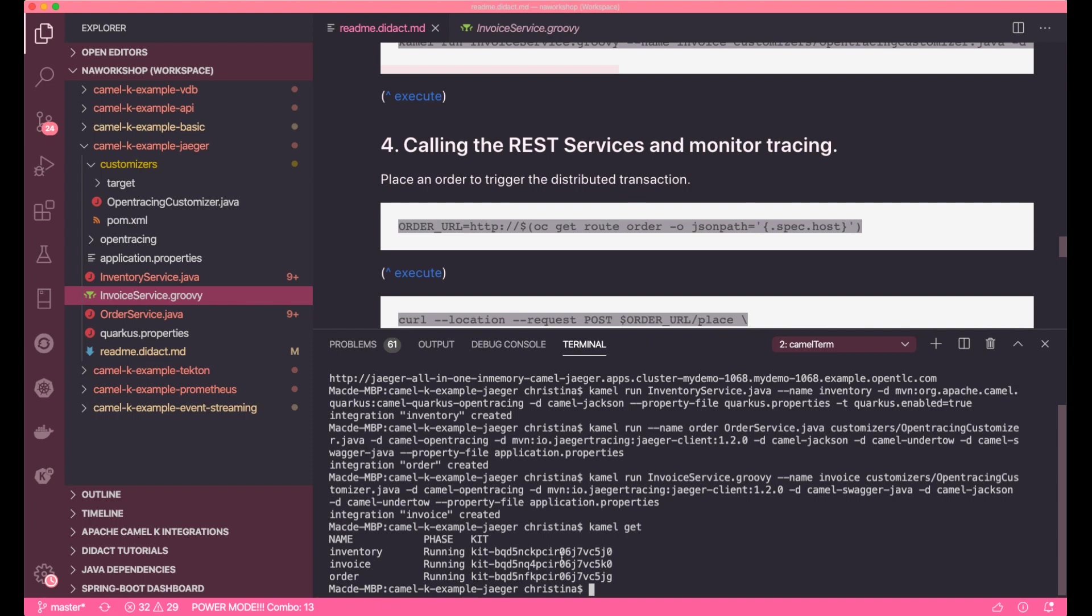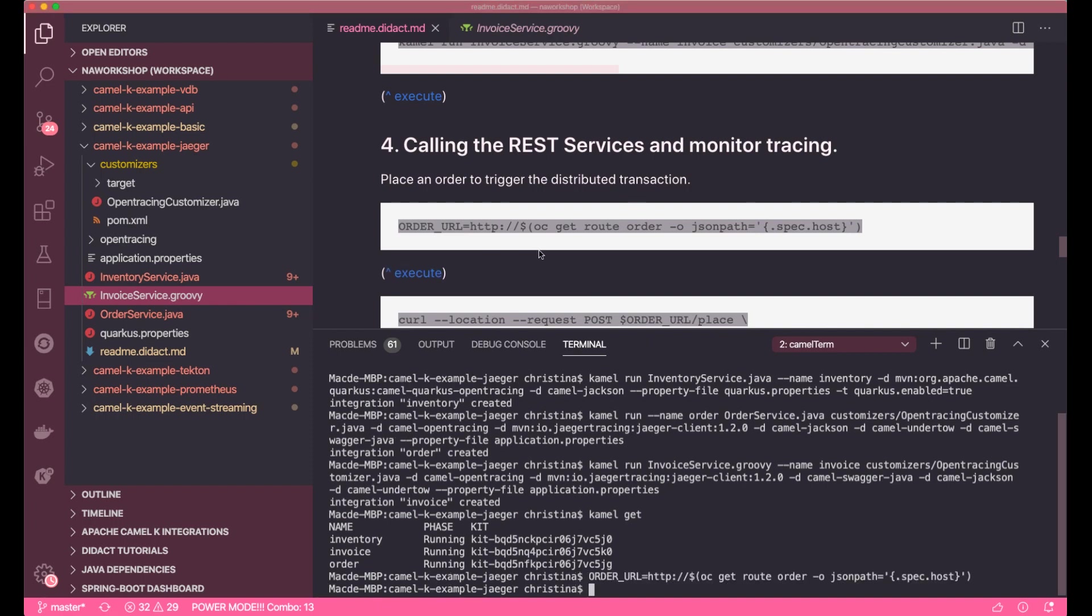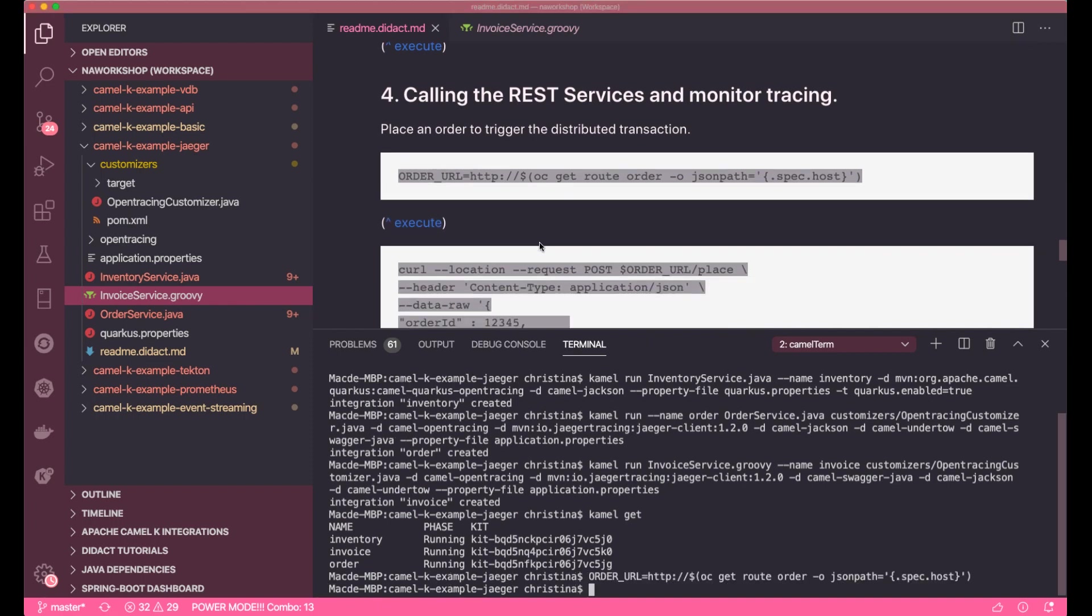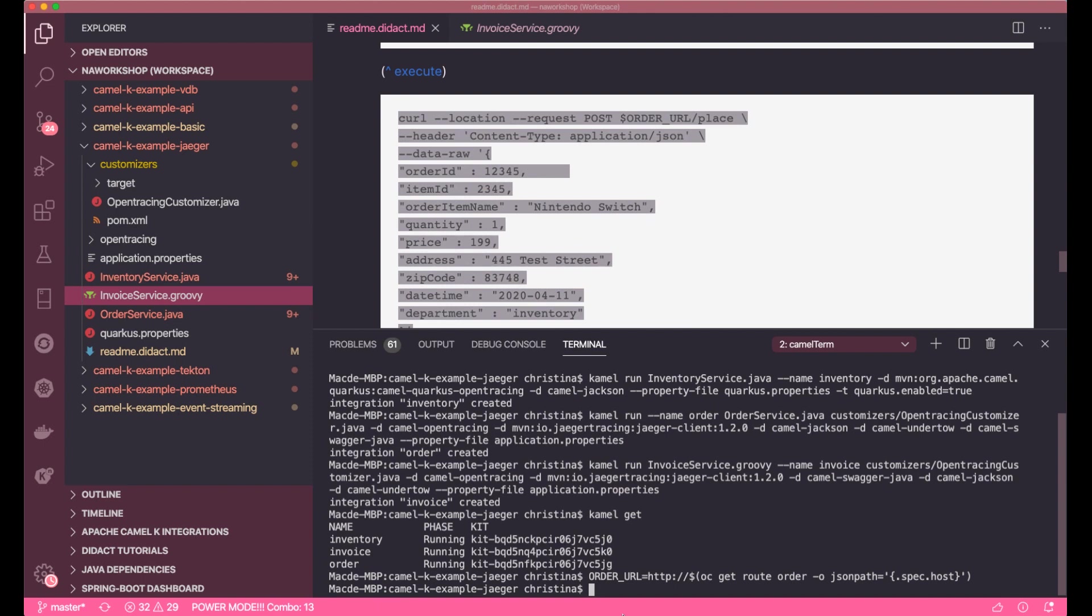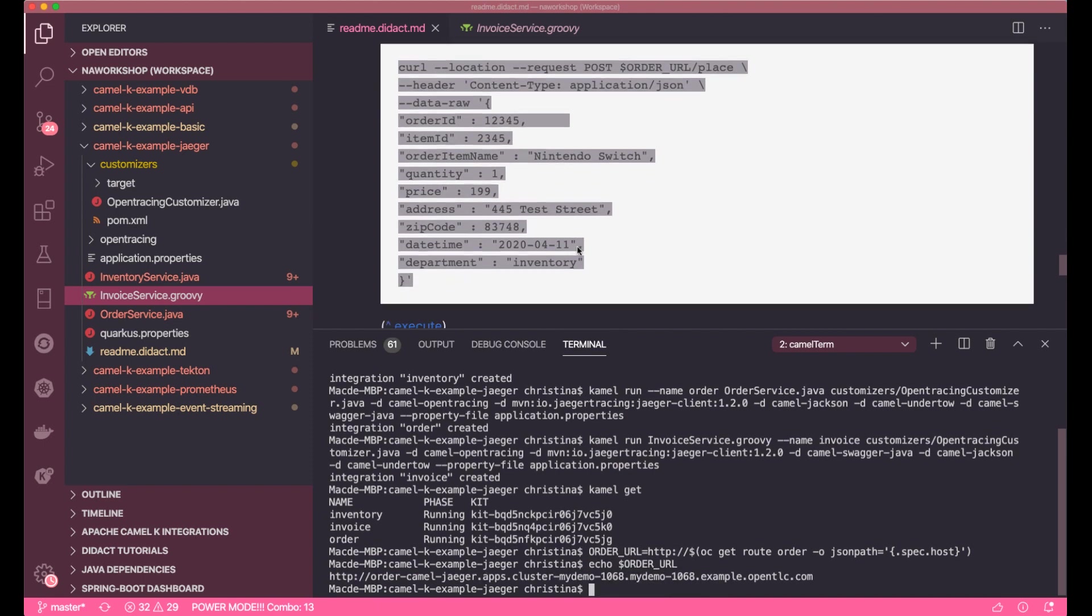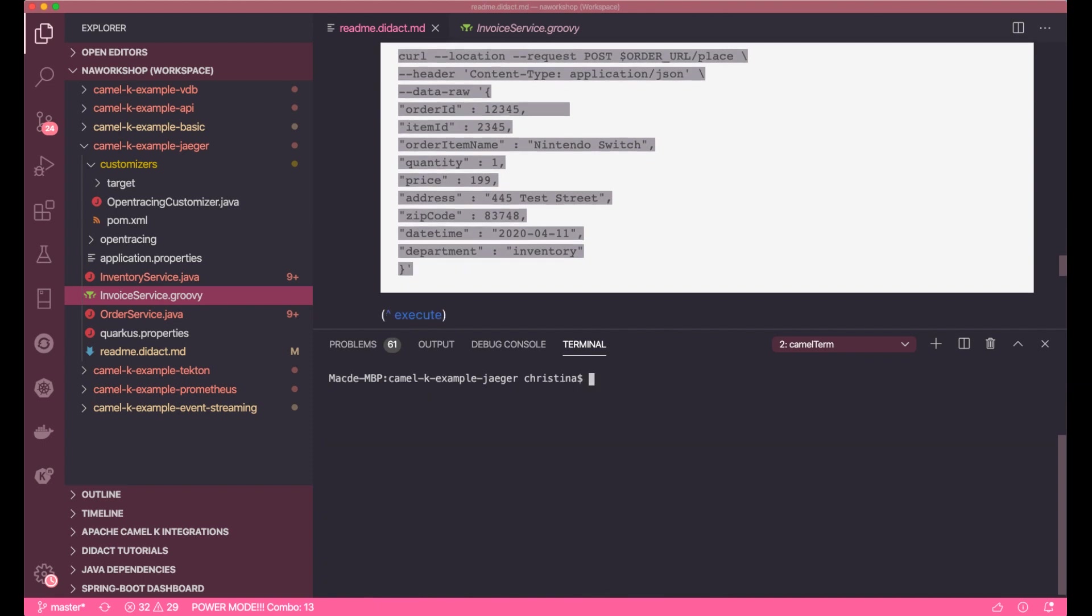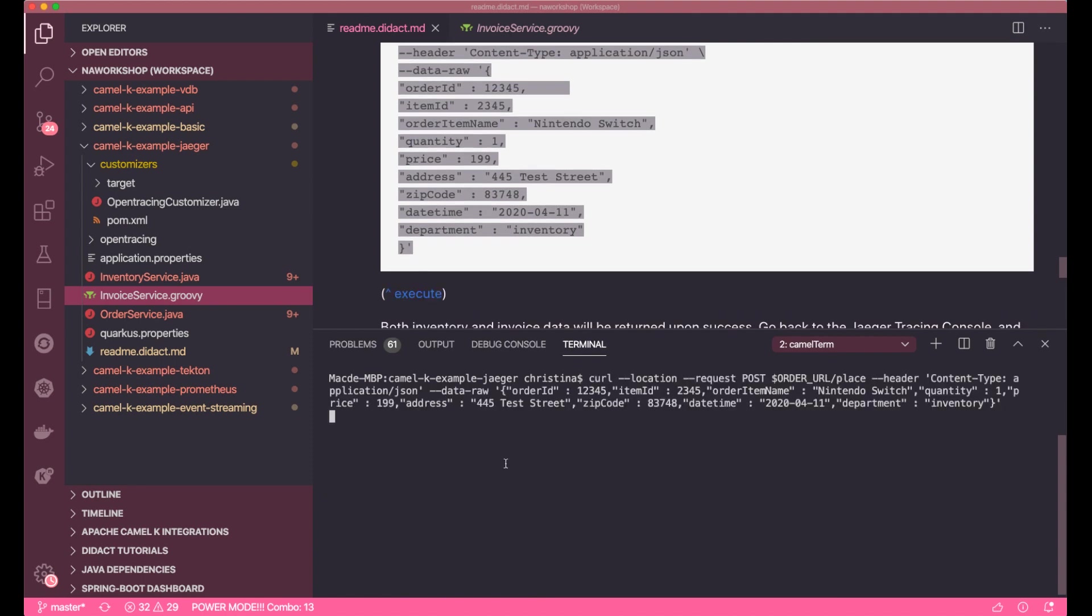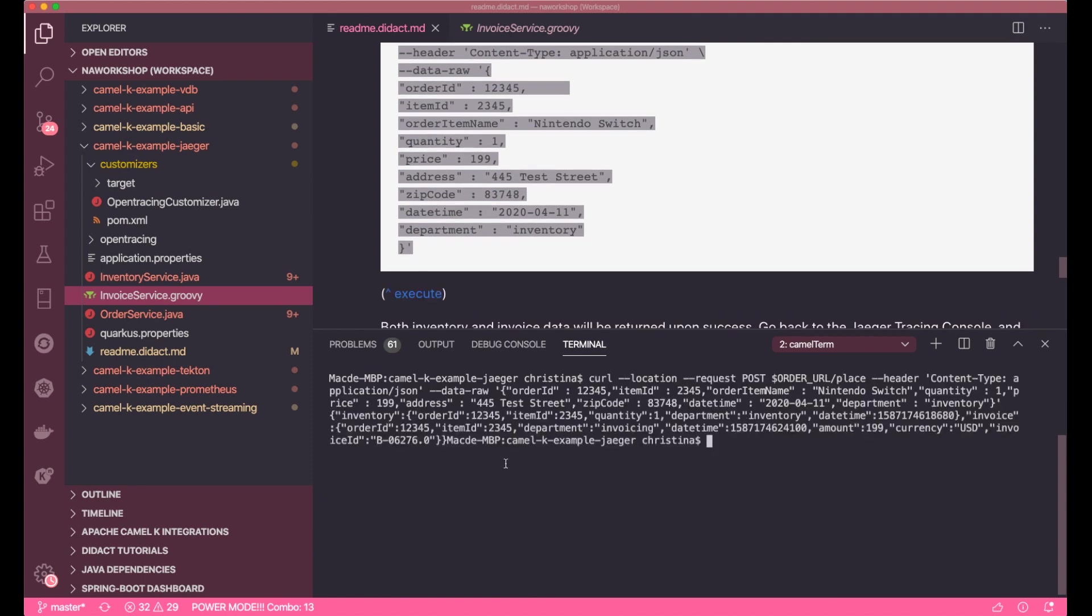Once all applications are up, we're ready to fire the call. Sending an order call into the order RESTful endpoint, where it's going to call both my inventory and invoice applications.